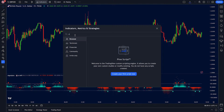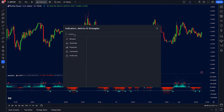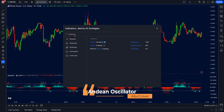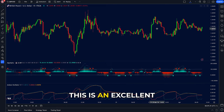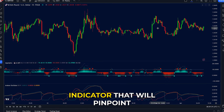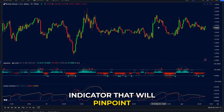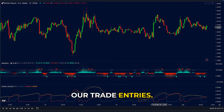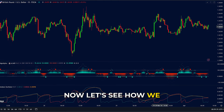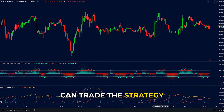For confirmation, go to the indicator tab, search for Andean Oscillator and add it to your chart. This is an excellent indicator that will pinpoint our trade entries. Now let's see how we can trade this strategy.